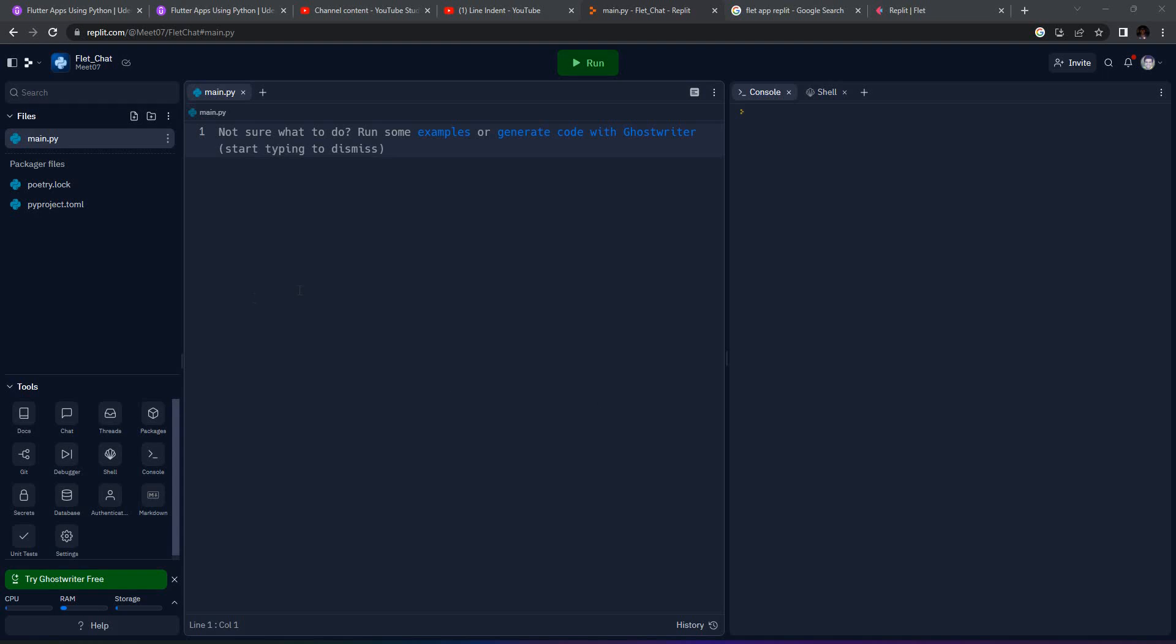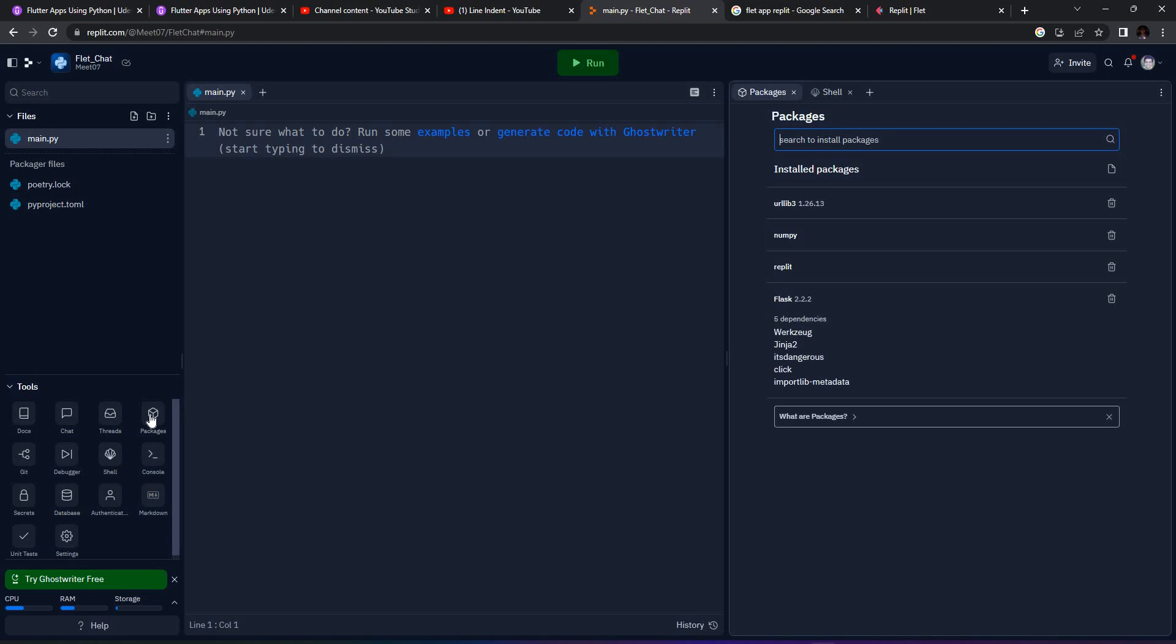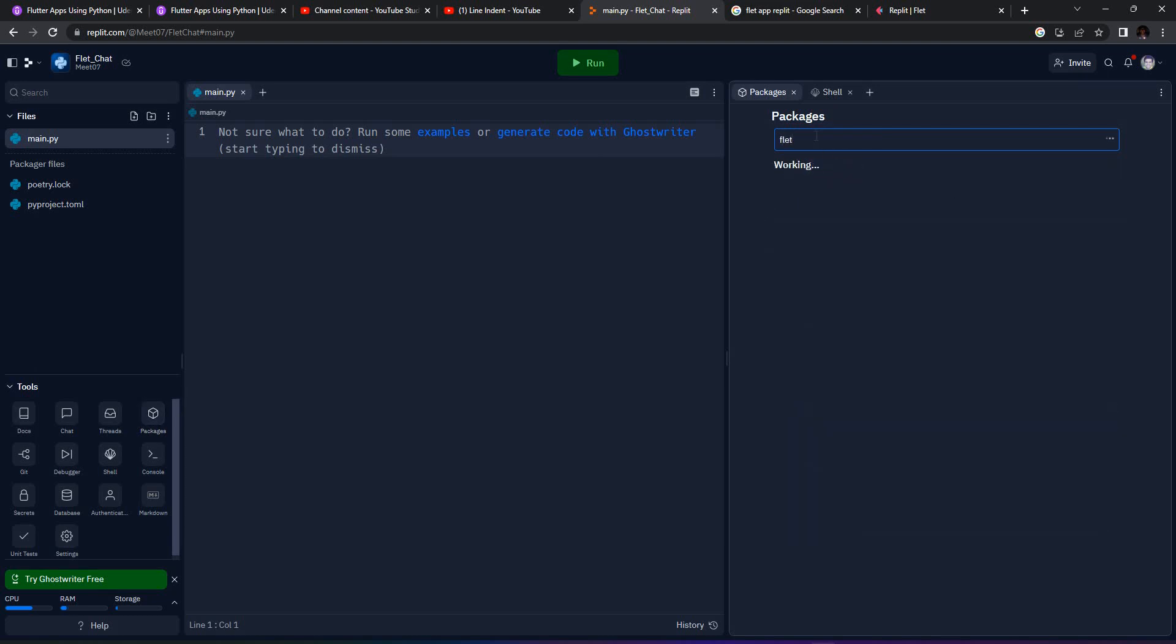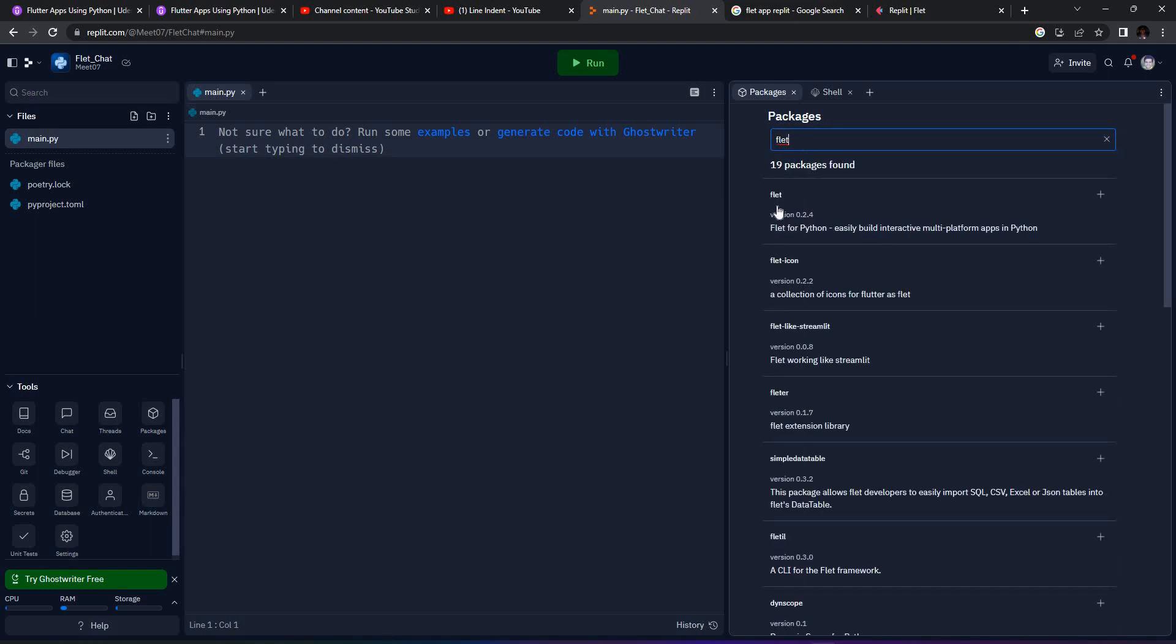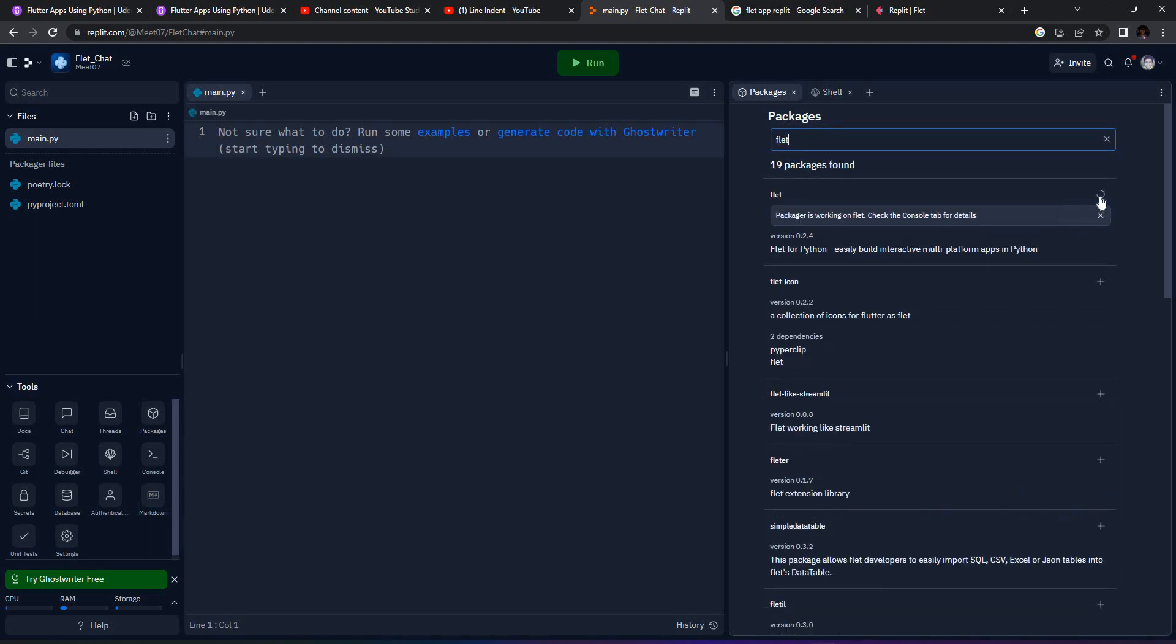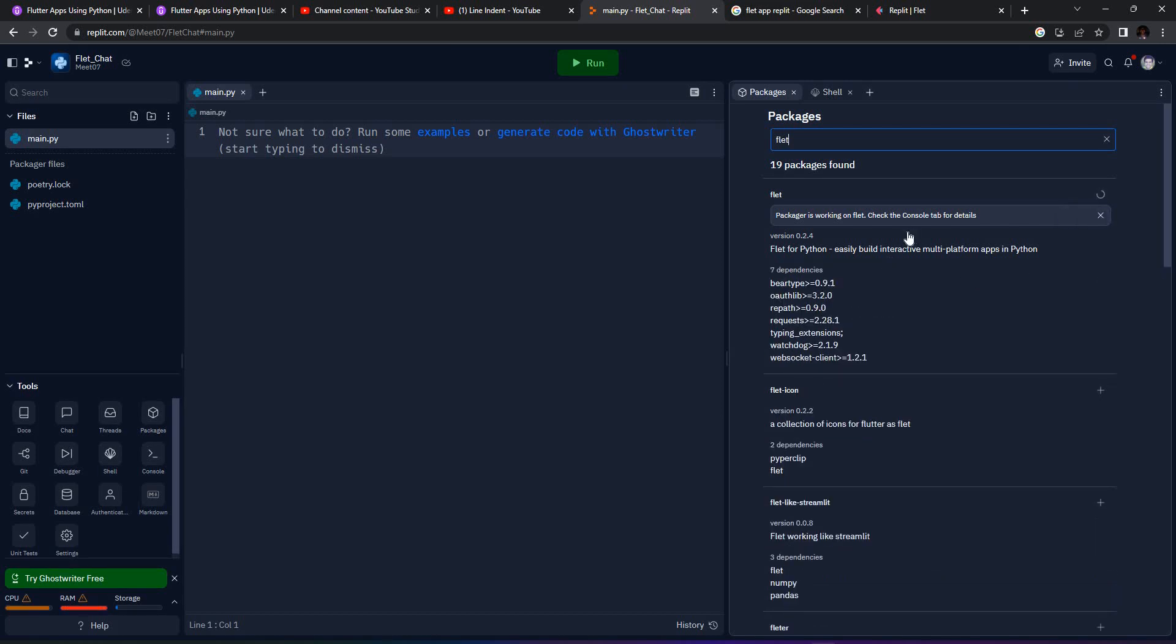Before we get started, we need to install some packages. Whatever packages are required, you can go to this packages button, type the package name, select it, and install using the plus icon. This will take a couple of minutes to get installed.